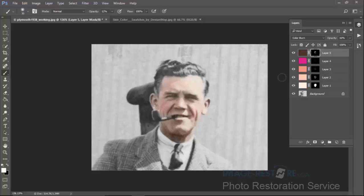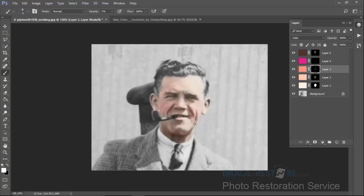And if you wanted to highlight the lips some more, you can go back to one of the colors and add a bit more red in there. That's just a very quick way of building up the color in a face.